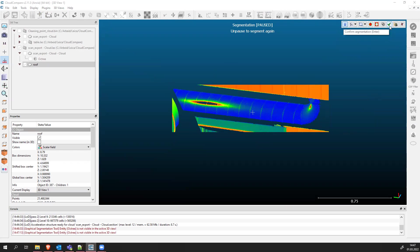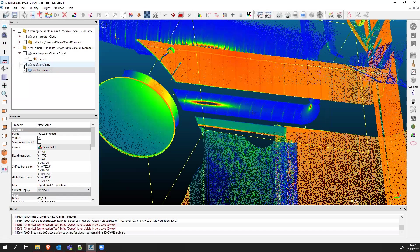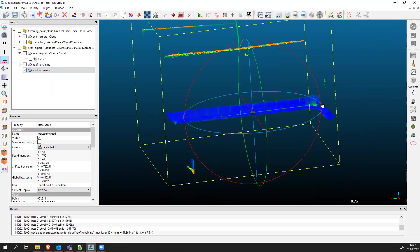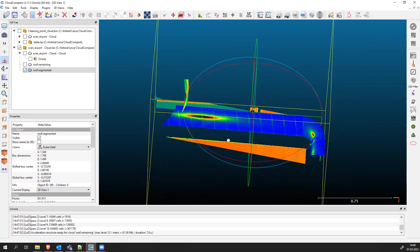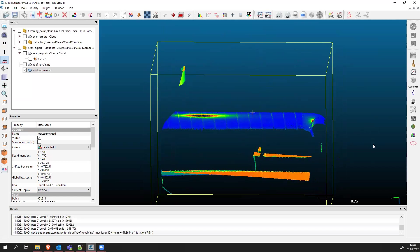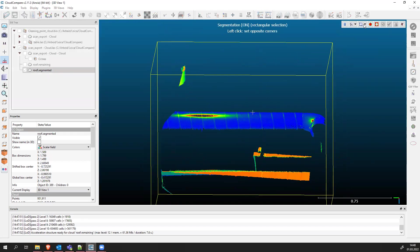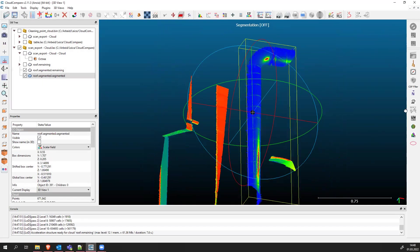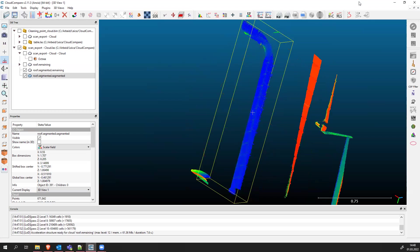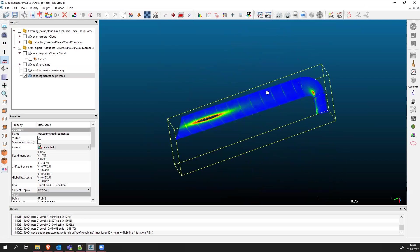Good. Once we've done this, we confirm our segmentation with the green check mark. Now we unselect the previous roof and we only have our pipe, or part of the pipe. This is the view from below. We need to perform the segmentation process once more — click the rectangle tool, draw a rectangle around the pipe, right-click, then Segment In. This will select only the pipe itself as scanned from below. Apply this, deselect the previous view, and we only have our pipe now.